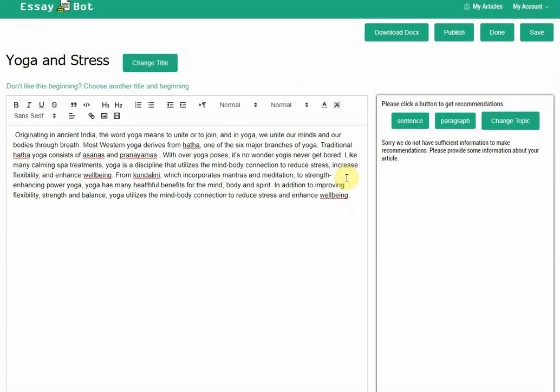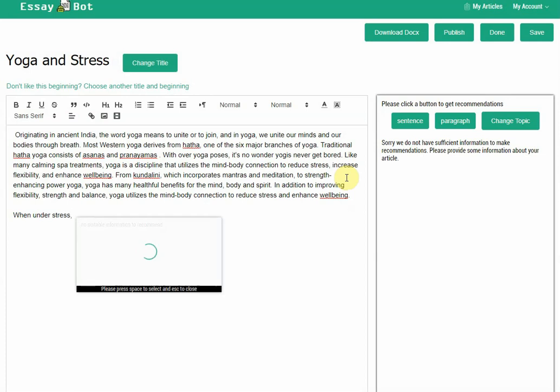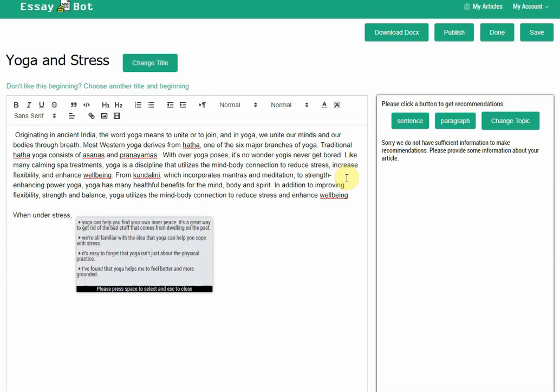I want to write about something more specific. I think it has talked a lot about yoga. I want to write more about stress. Say, when under stress, yoga can help you find your own inner peace. It's a great way to get rid of the bad stuff that comes from dwelling on the past.